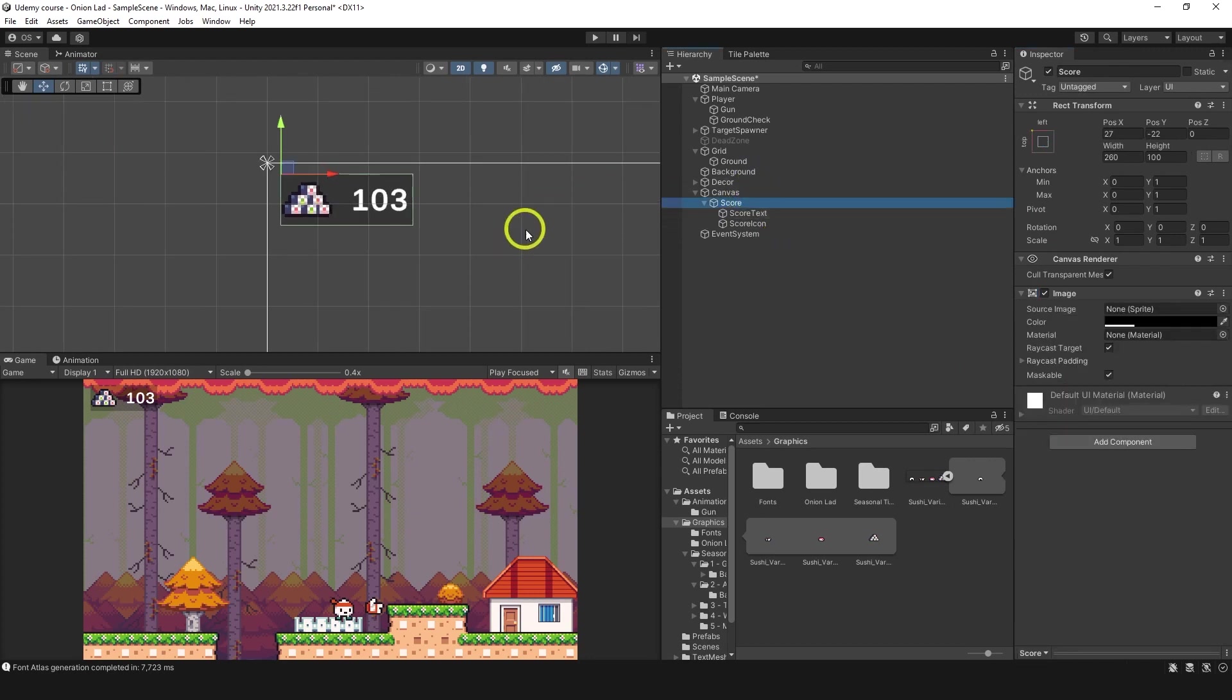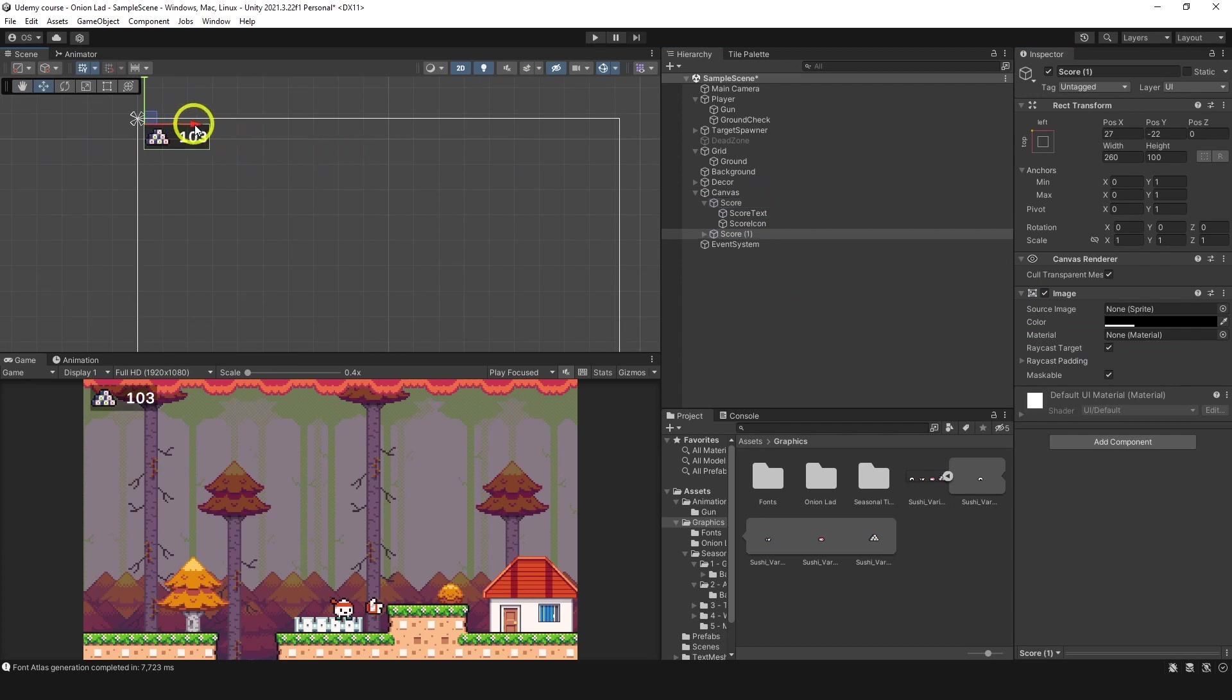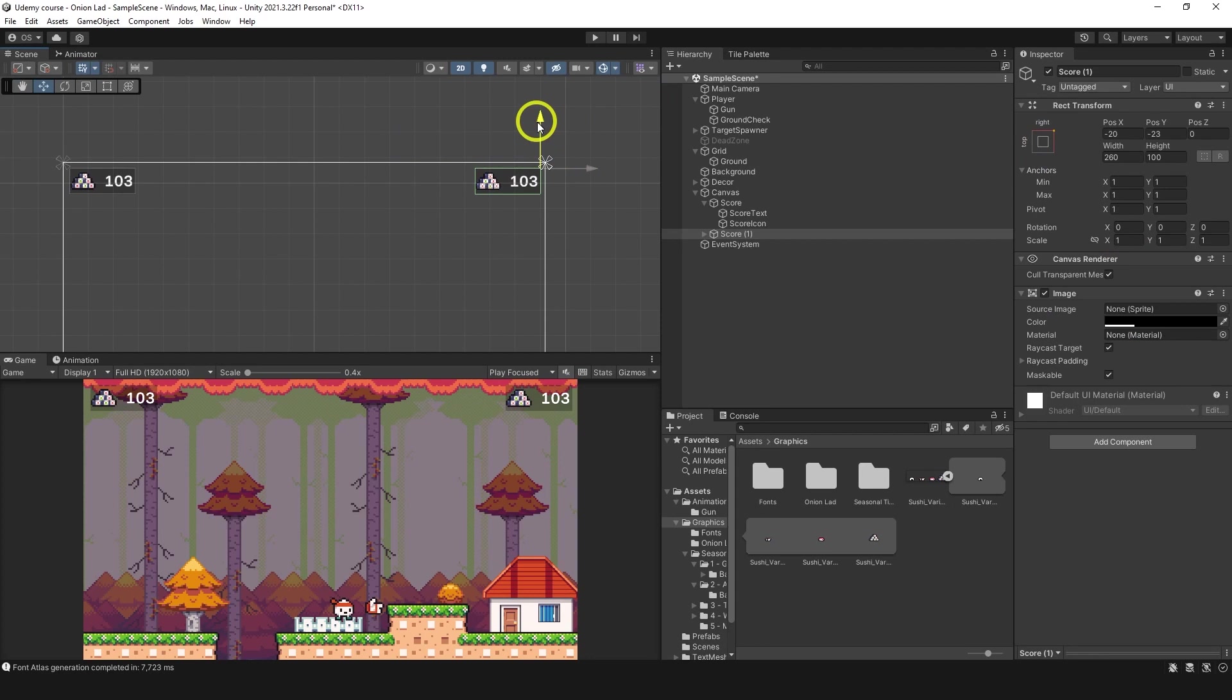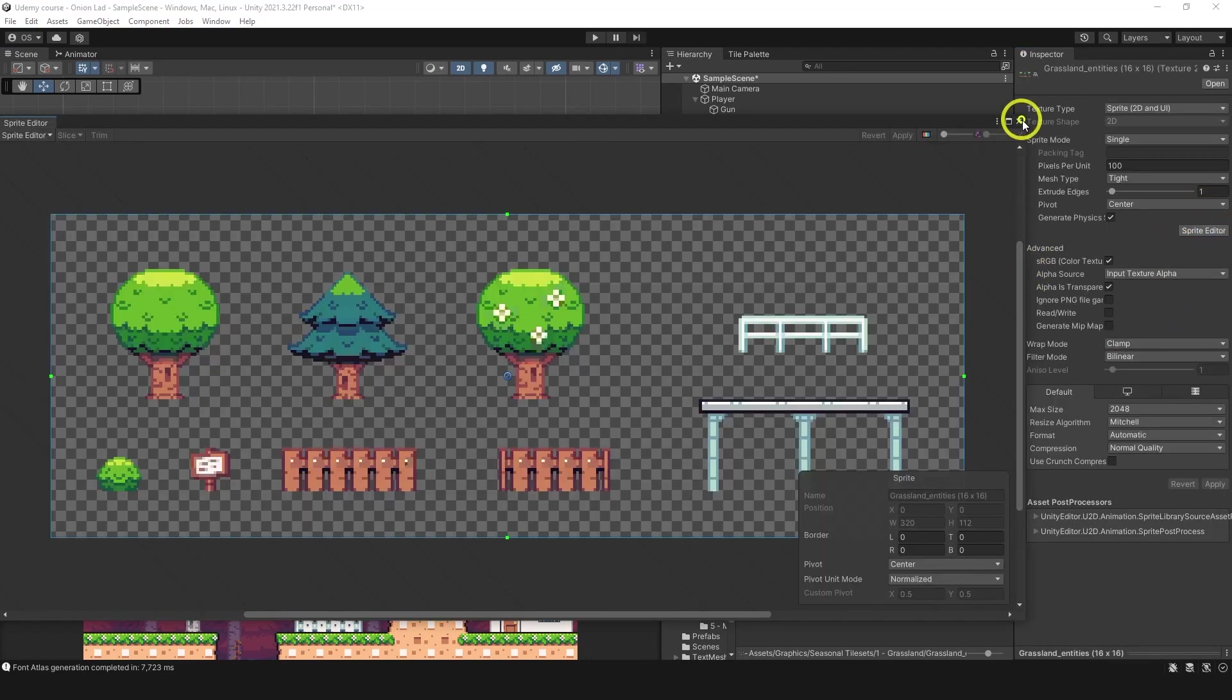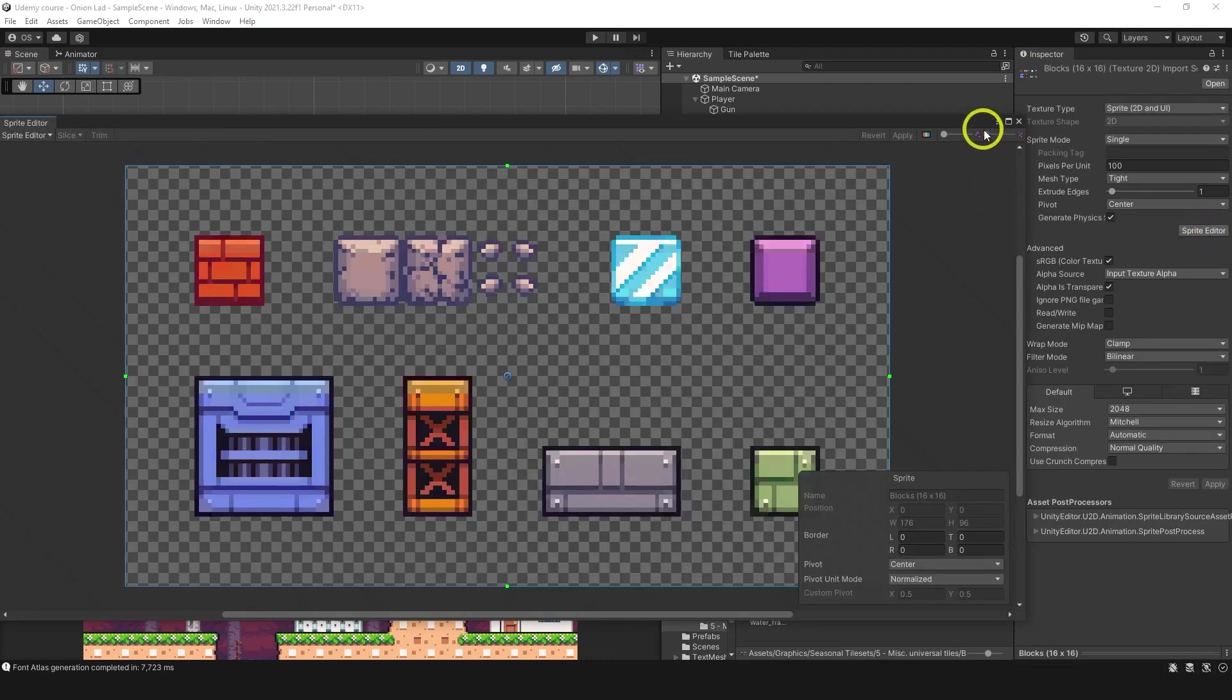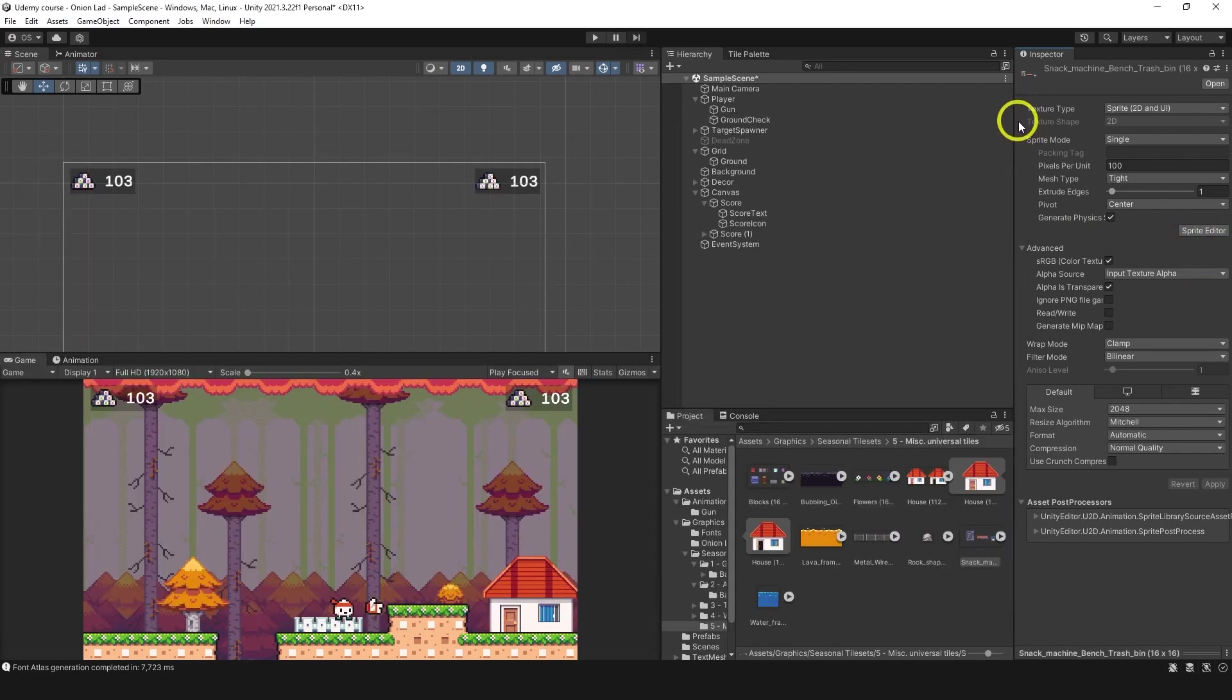Now let's duplicate the score and move it to the right. Actually, we can do alignment to the right. Just move it, bring it down, and to the left. And this one's going to be for timer. I'm not sure if we have any icon for timer. Let me check it quickly. Maybe there is something. I doubt it. Okay, let me find it quickly. Give me a second.